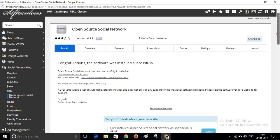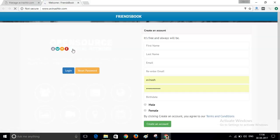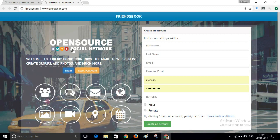After installation, visit your website. Now you can see a social networking software is installed on your website. Now we will login to our dashboard with admin username and password and we will customize it.